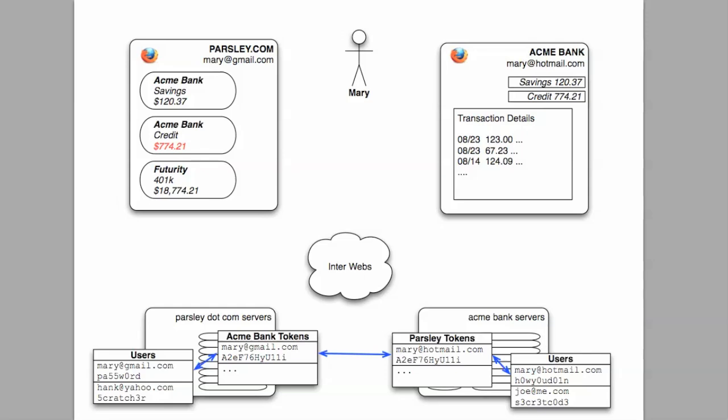Future screencasts will cover how Acme Bank and Parsley.com establish trust, how Mary grants privileges to Parsley.com herself and in her own browser without ever allowing Parsley access to her credentials. In some ways, this piece is the heart of OAuth, defining the flows whereby users can establish access tokens in a safe fashion and grant them themselves.